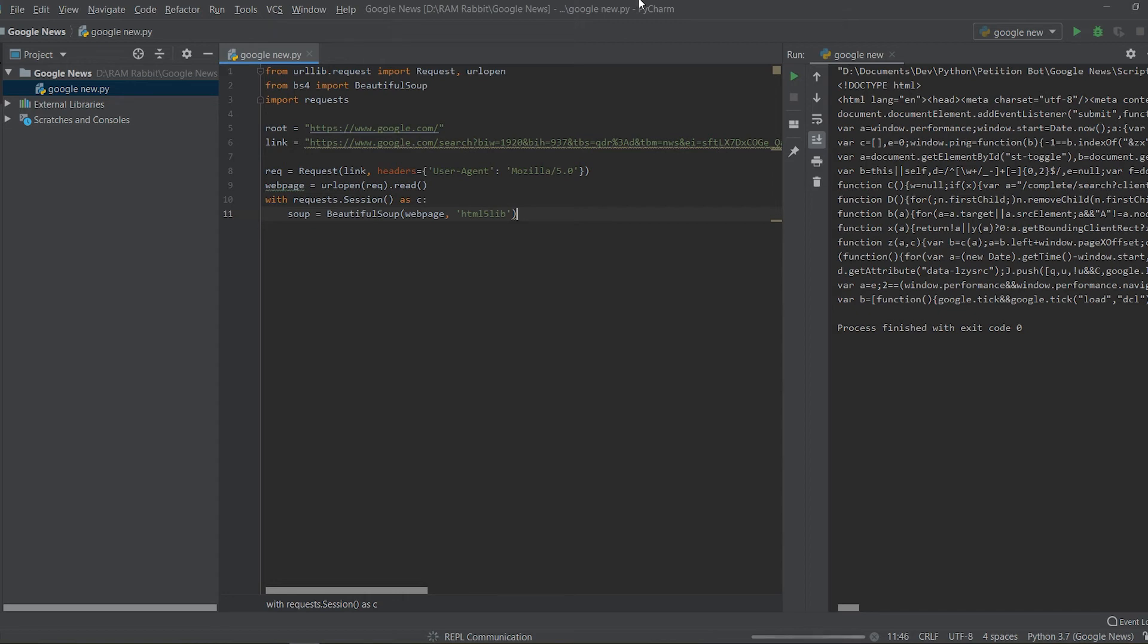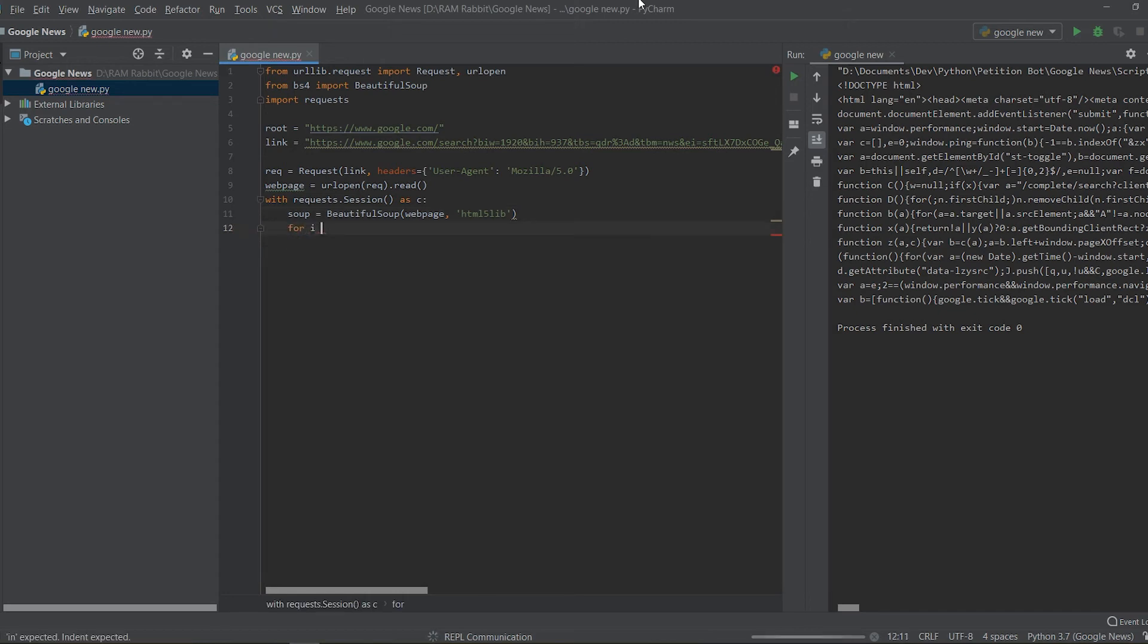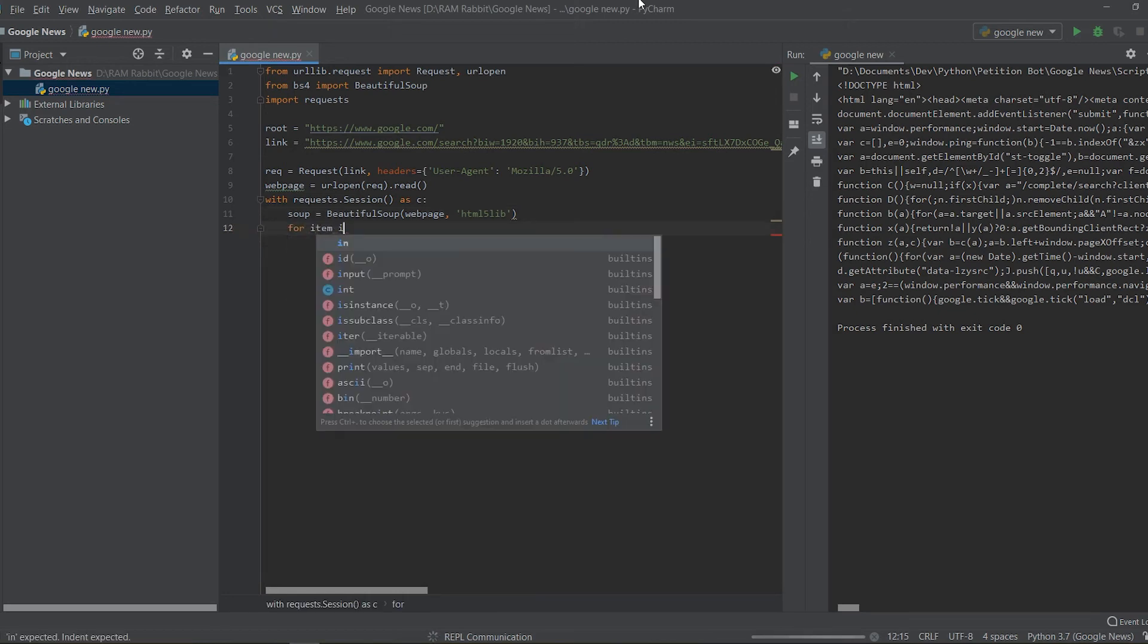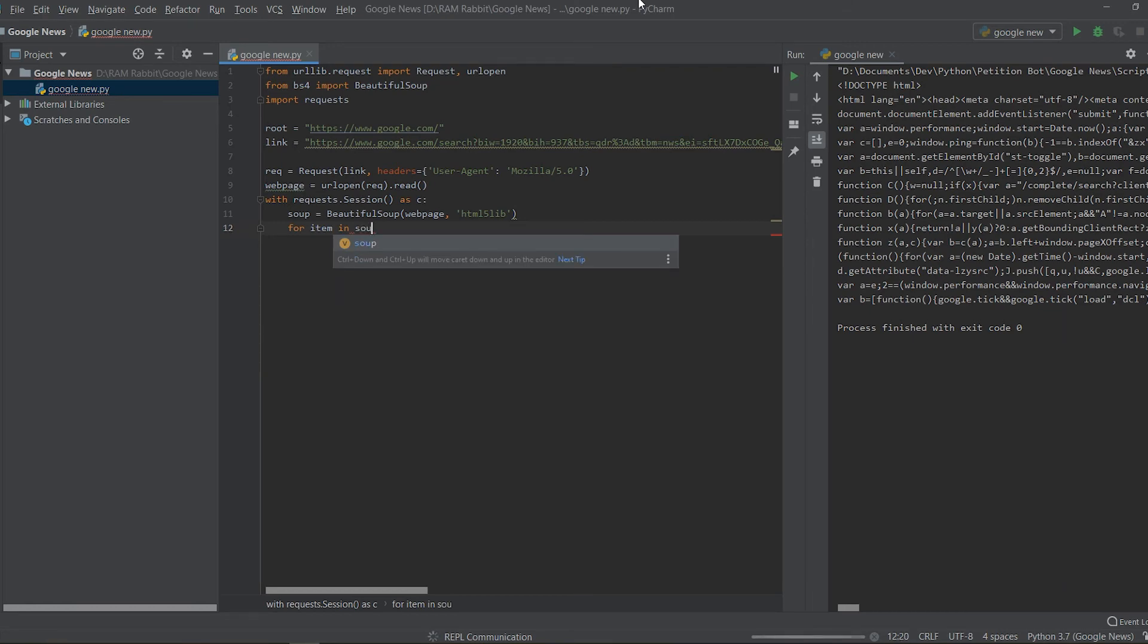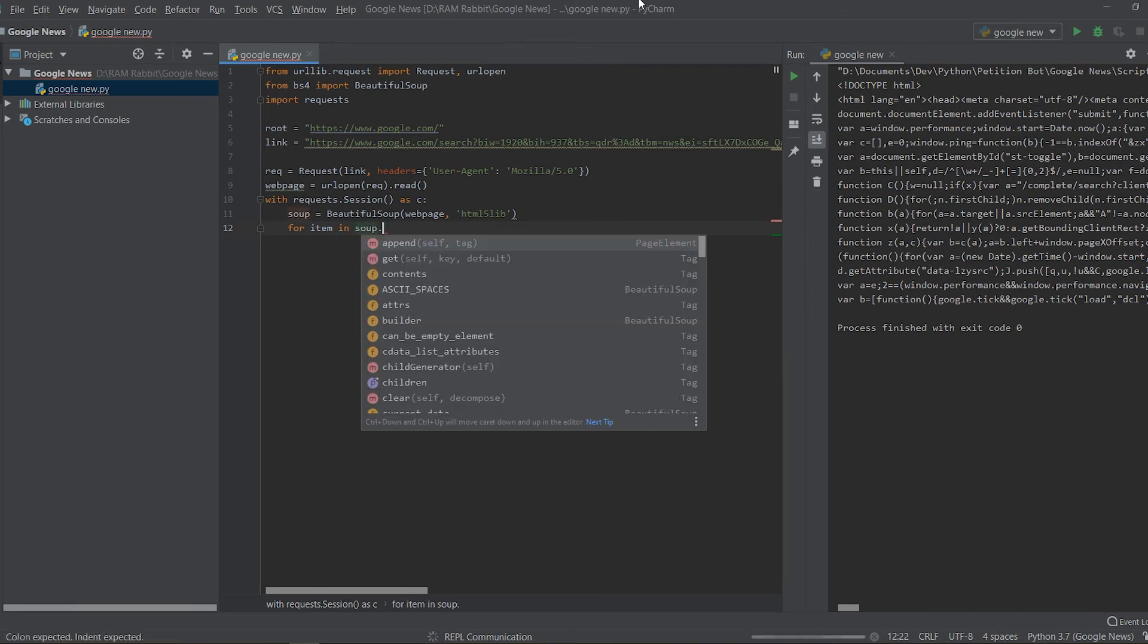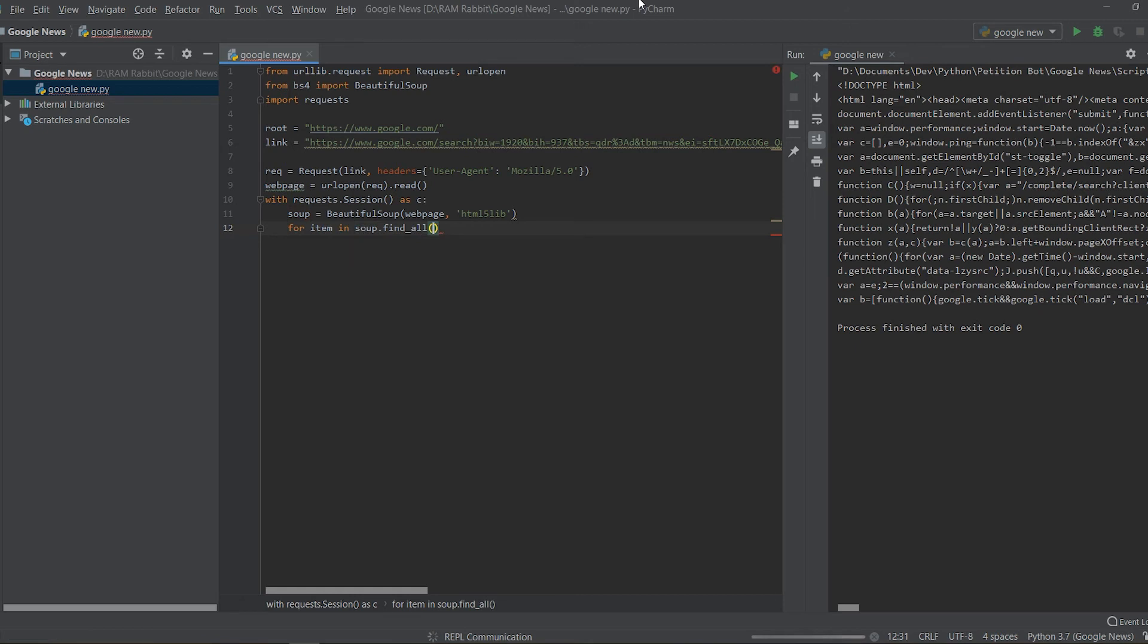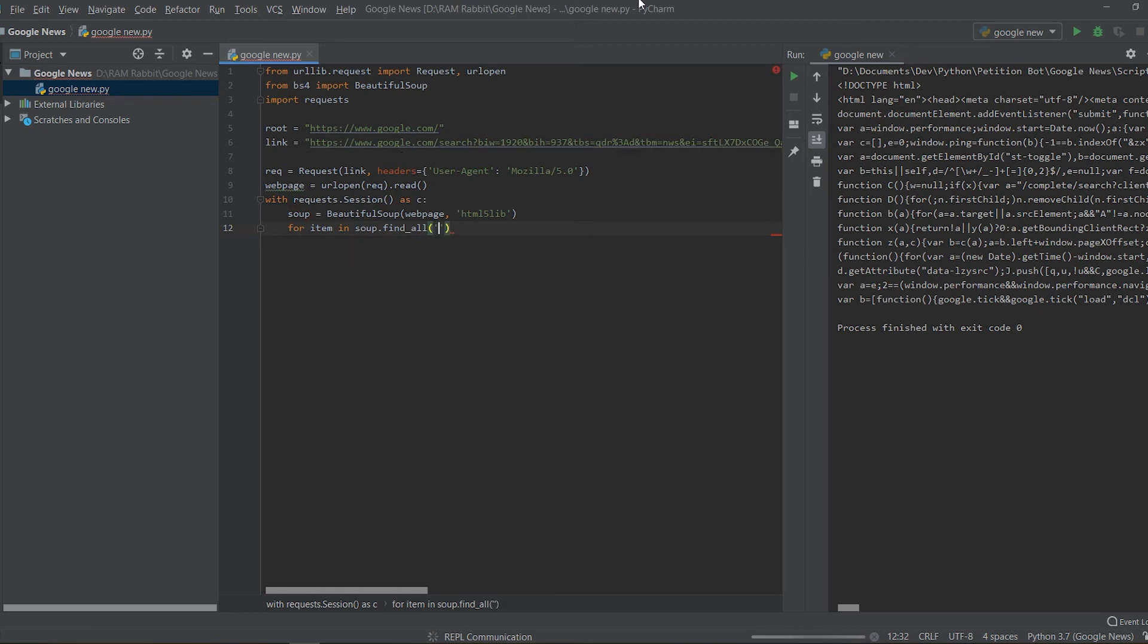We can do that now by opening up PyCharm again and we're going to say for item in soup.